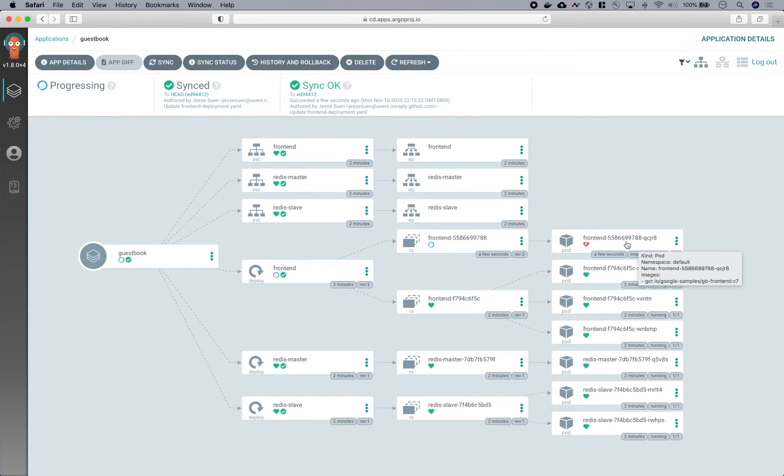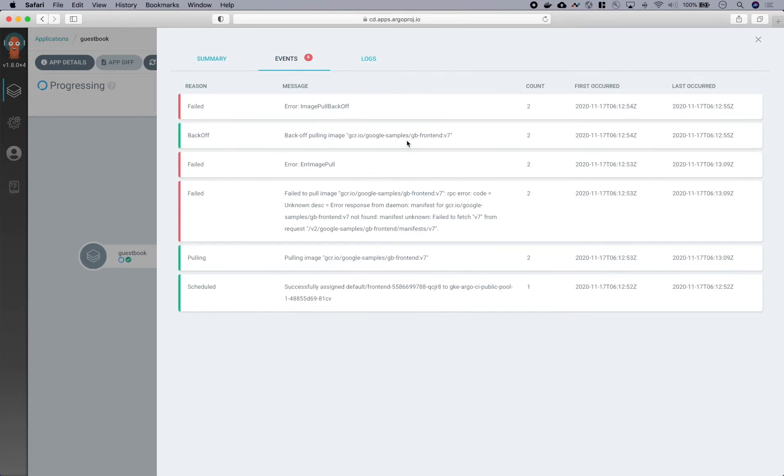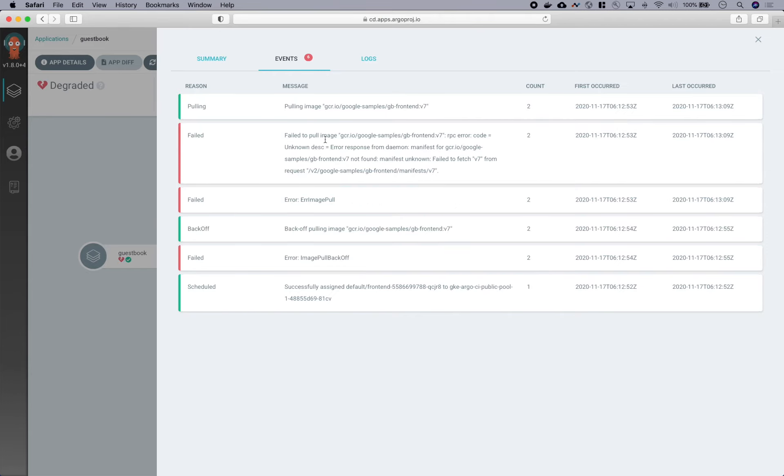And so to debug this, we can click into that pod. And here we see that there are some warning events associated with that pod. And looking at these events, we can understand that Kubernetes is unable to pull the image of the new version.